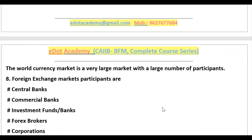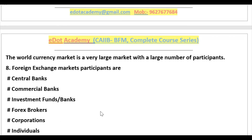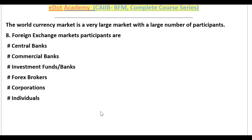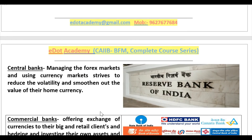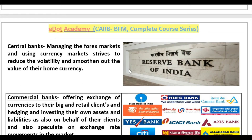Now let's see who the participants are in foreign exchange. The participants include: central banks, commercial banks, investment fund managers, forex brokers, corporations, and individuals. Looking at the central bank — in India it is the RBI, the Reserve Bank of India — its role is to manage the forex market, using the currency market to reduce volatility and smooth out the value of the home currency so that the Indian rupee remains stable.